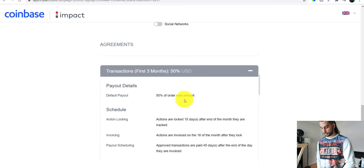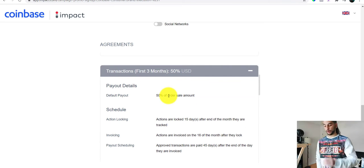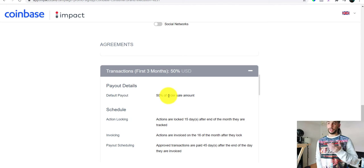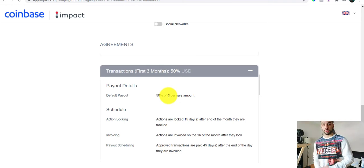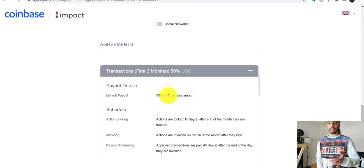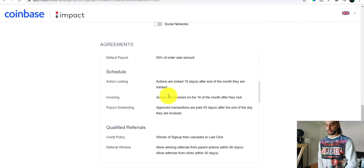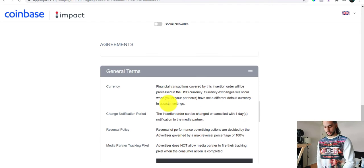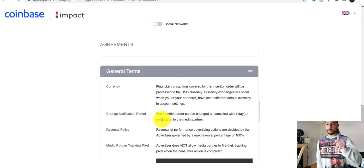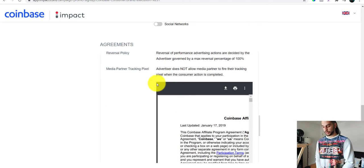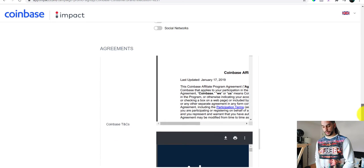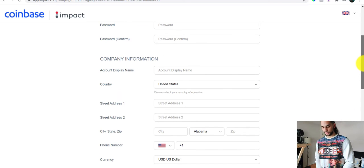For sign-up you get zero dollars, but for transactions in the first three months you get 50% in USD. It depends how much your friends trade — a hundred dollars is probably the minimum, but they might trade five hundred or a thousand dollars, and you get 50% of that. I've put a link down below this video so you can go to the Coinbase website and sign up as an affiliate. It's super easy with no headache involved.